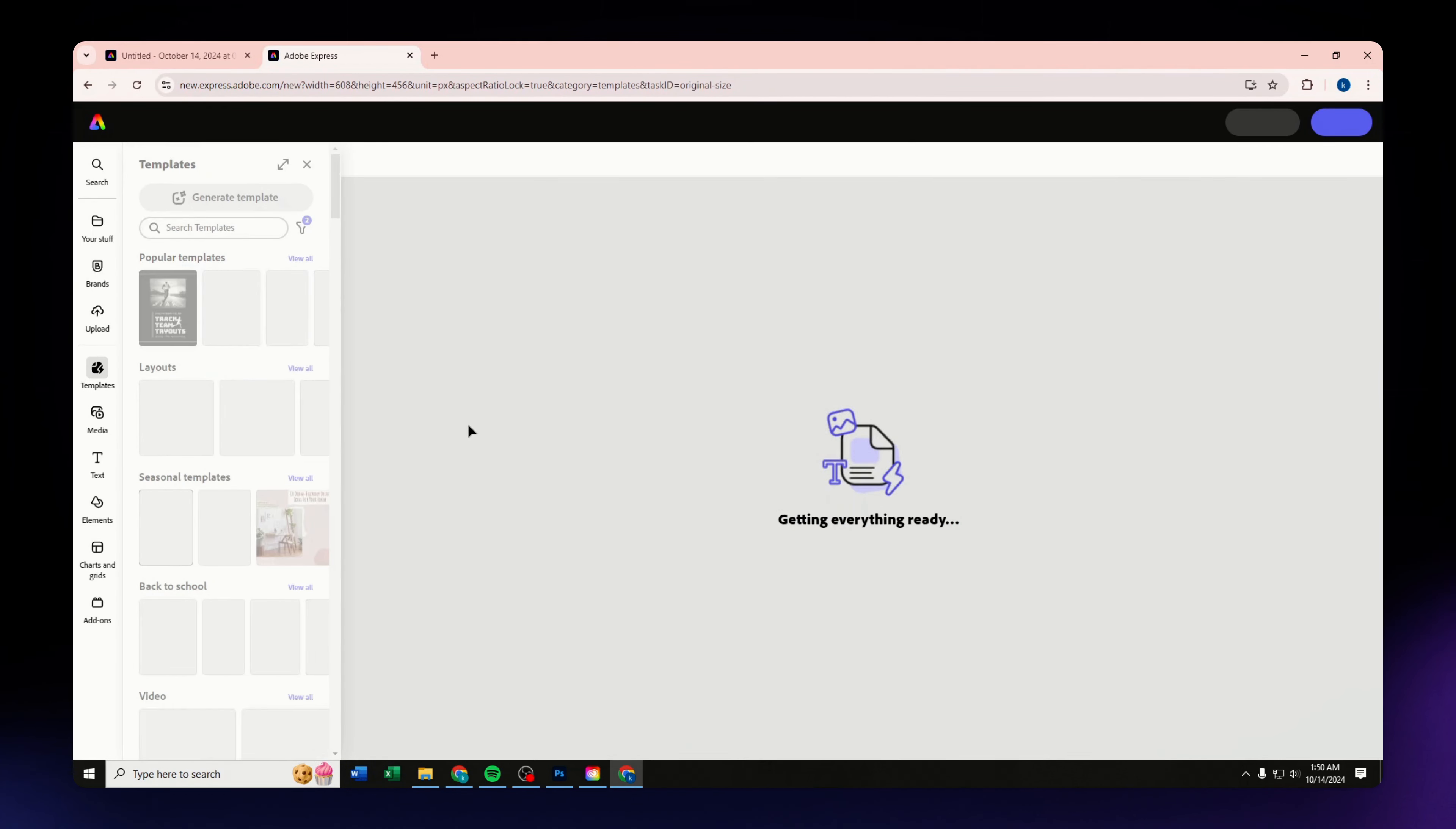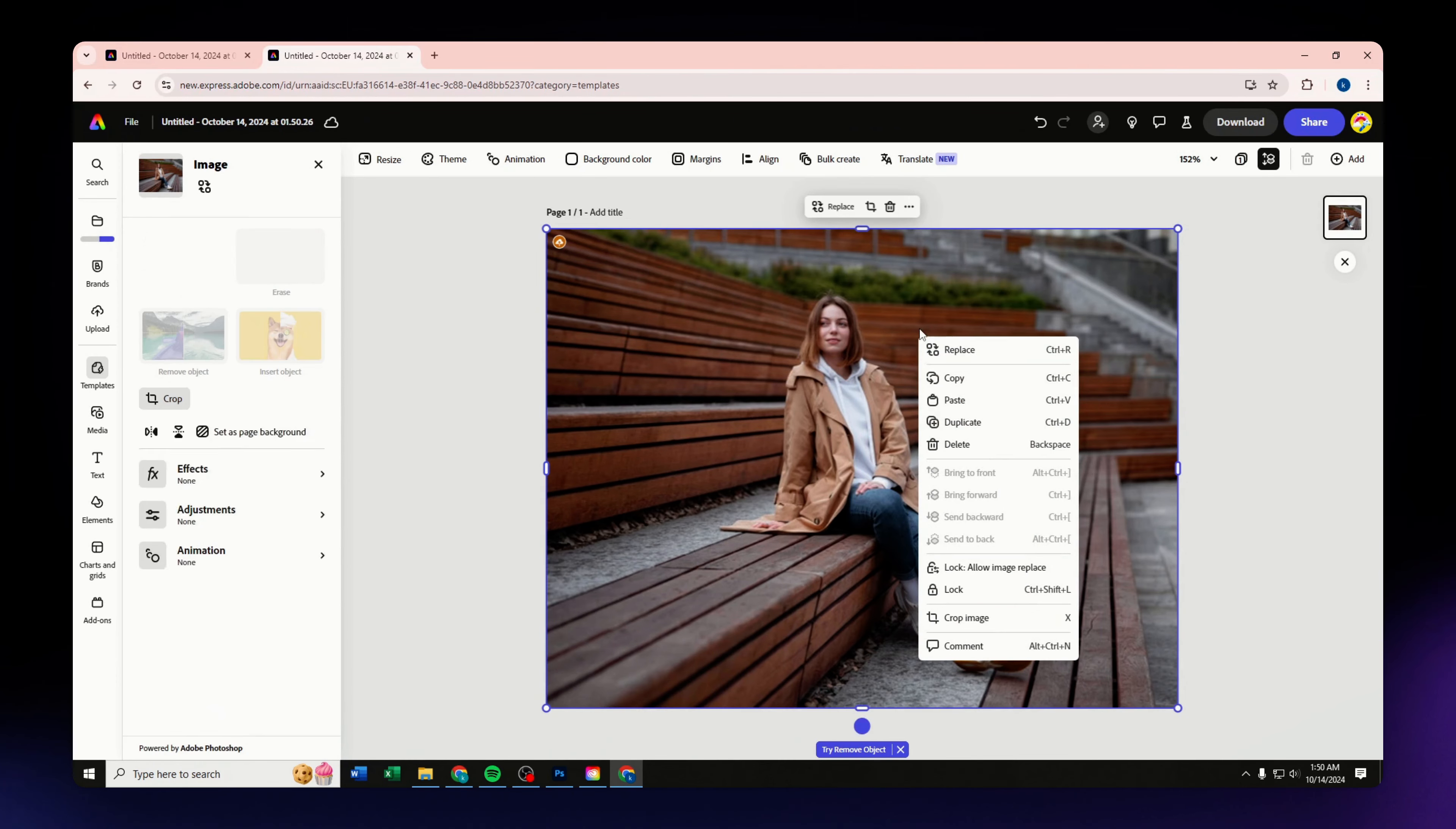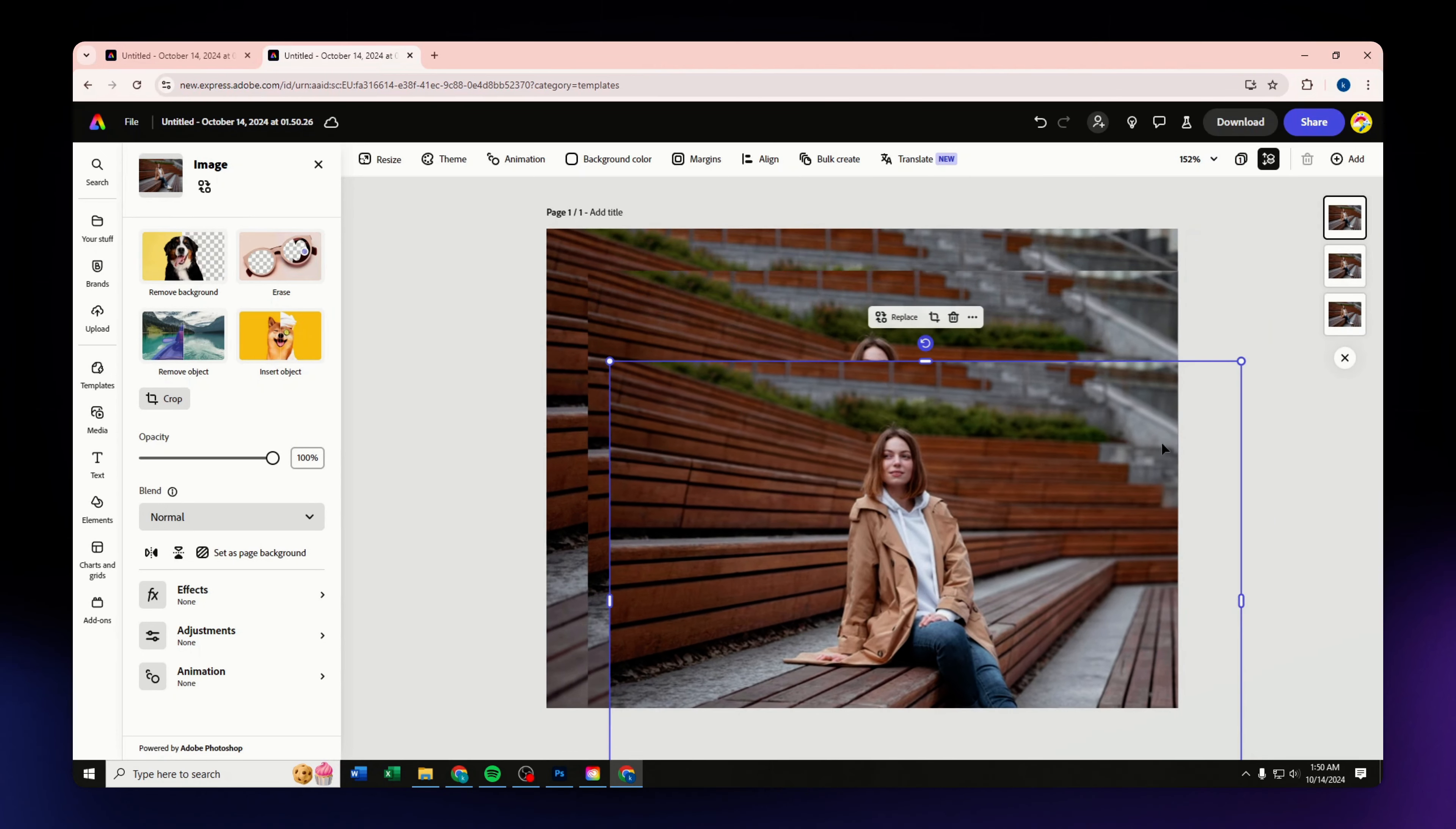Once you are in here, what we are going to do first is to duplicate that image. You can do that by simply right-clicking on the image and hit duplicate from the options that you have.